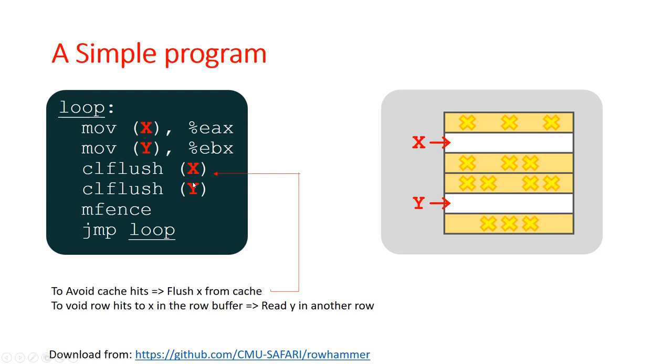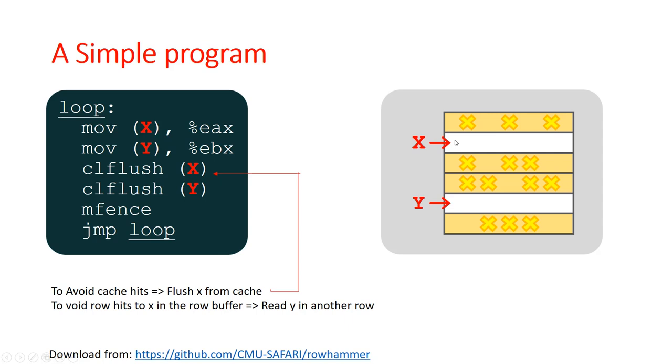The CLFLUSH instruction is supported by x86 systems to flush the data corresponding to X and Y from the cache memory. This ensures that the DRAMs are always accessed during these load instructions and the load does not obtain the data from the cache memories. The MFENCE instruction is used to serialize the transfers to the DRAM. This small set of instructions is repeated over and over again at a very high rate thus forcing continuous access to rows in the DRAM. As we have seen in the previous animations, doing so at a rate much faster than the refresh period of the DRAM would cause the adjacent rows to lose charge and induce errors and faults in the adjacent rows.